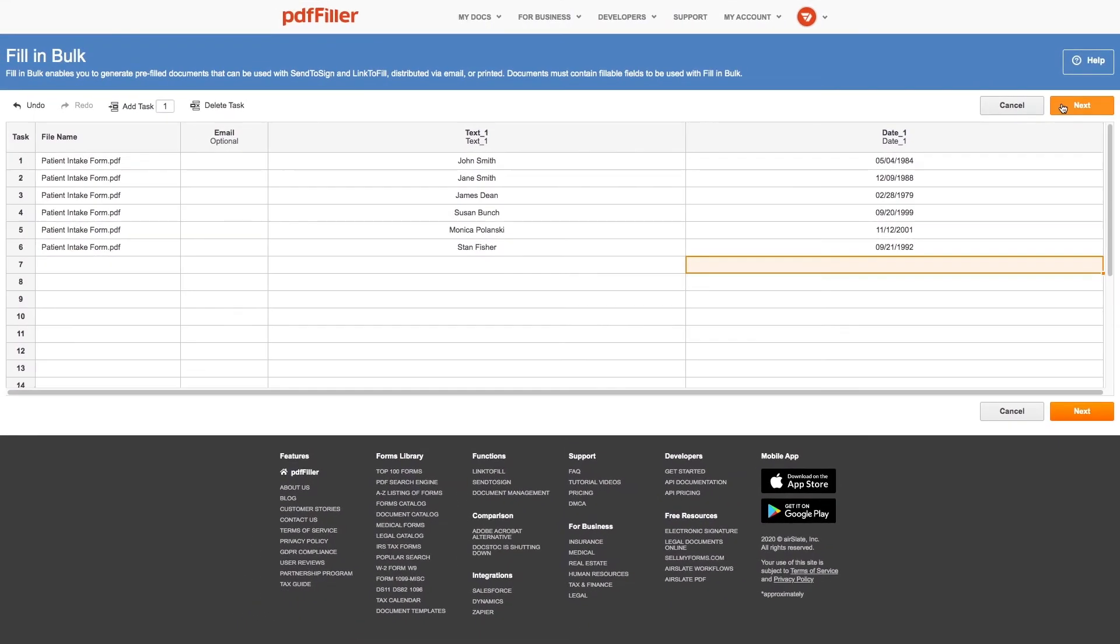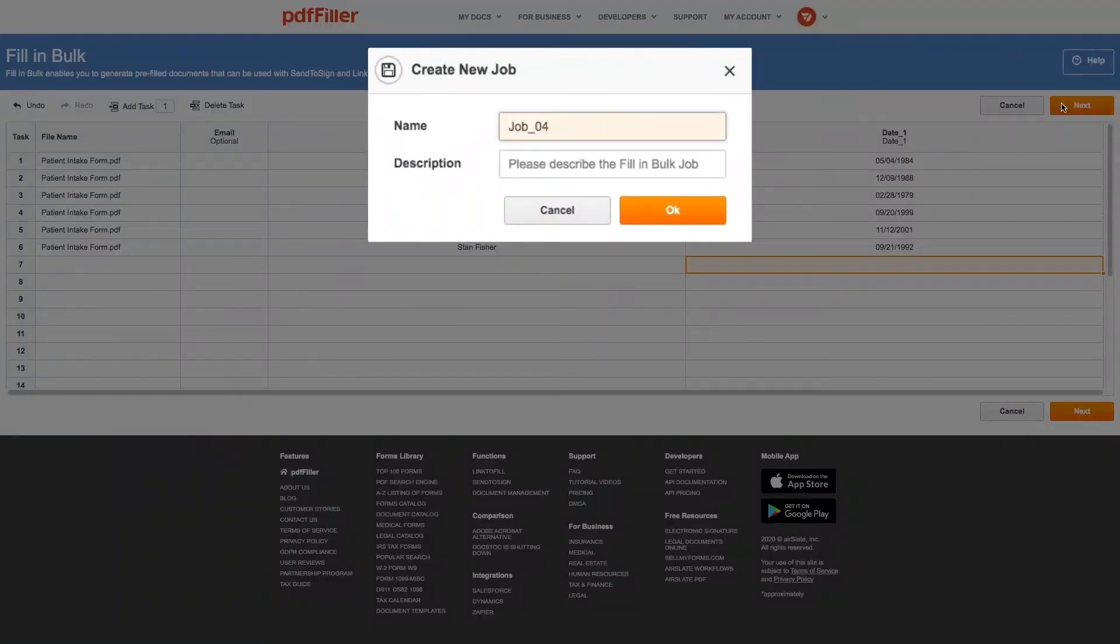Then, click Next. Name the job and add a description so you can remember details in the future.